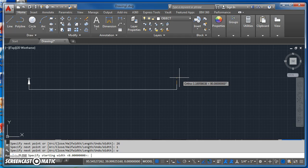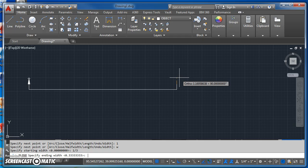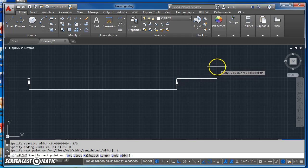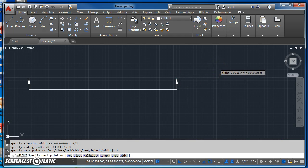Now my starting width, since I'm at the back of my arrowhead, that is going to be one-third. My ending width will be zero, and that will be one inch long. And then I can hit escape.